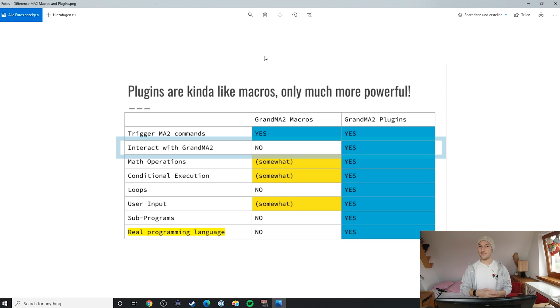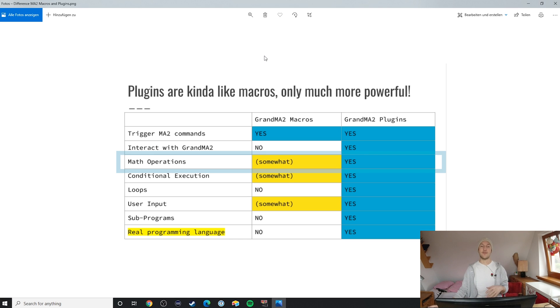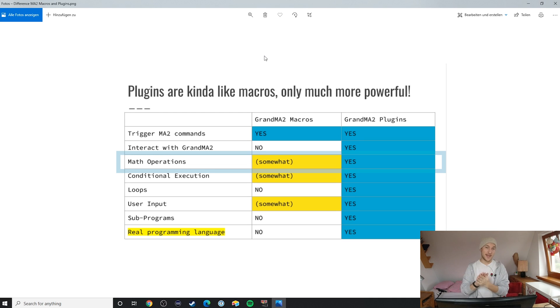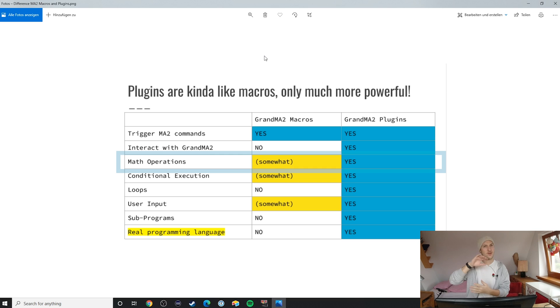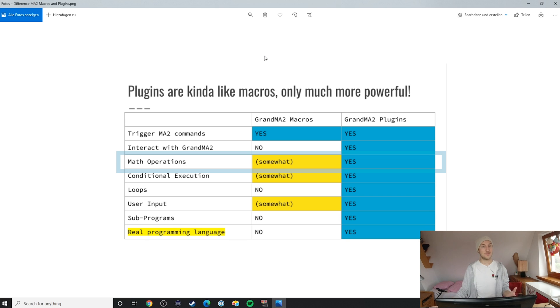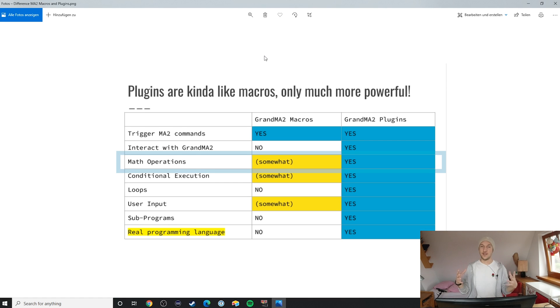The second big difference is math operations. With plugins, you get Lua as a full-blown programming language, and this means that you can divide, multiply, add, subtract, and get however complex you want with your math, and even use trigonometric functions like sine, cosine, and tangent. Not sure if you're ever going to need those by the way, but it might be. With Lua, you get the full power of math operations of a full, mature programming language.